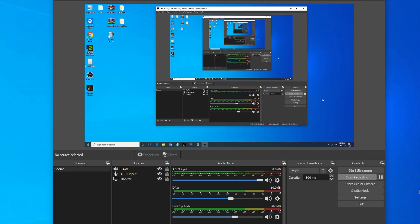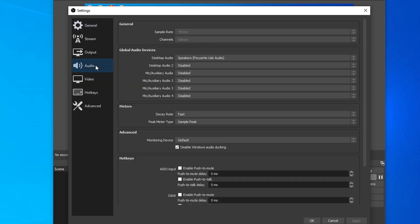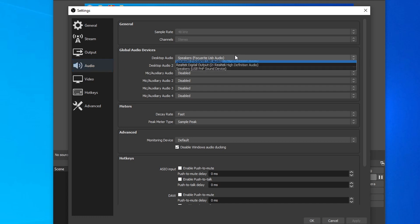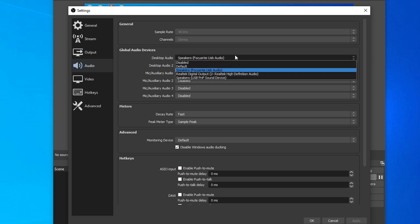Now back into OBS, we're going to click on settings, go to audio, and the only thing I pretty much have enabled on my desktop audio is the Focusrite USB audio. If I click on that, you'll see one of the available options is the Realtek digital output, which is what we're going to use later for our DAW to route the audio back to OBS.